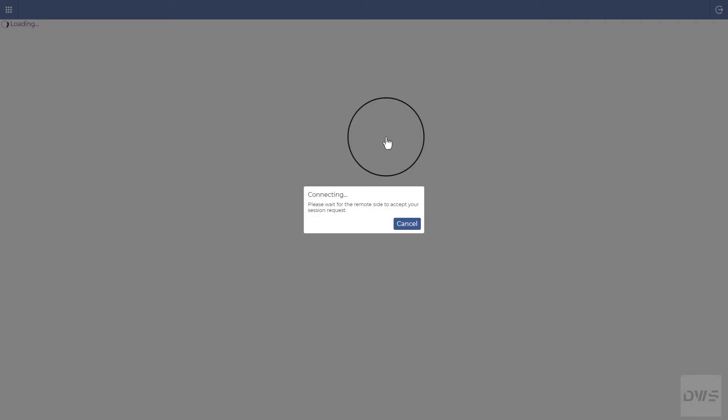Click the sign in button. In order for a connection to be established, the agent must accept the request. Let's switch back to the agent.